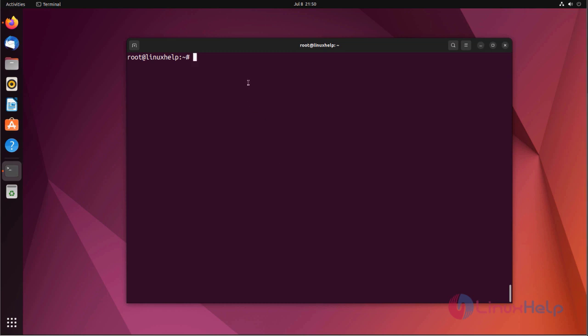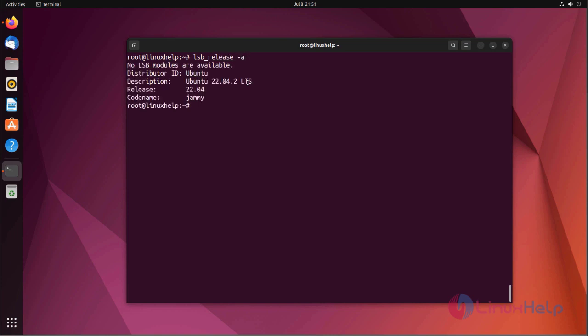At first I am checking the OS version. I am using Ubuntu 22.04 version.